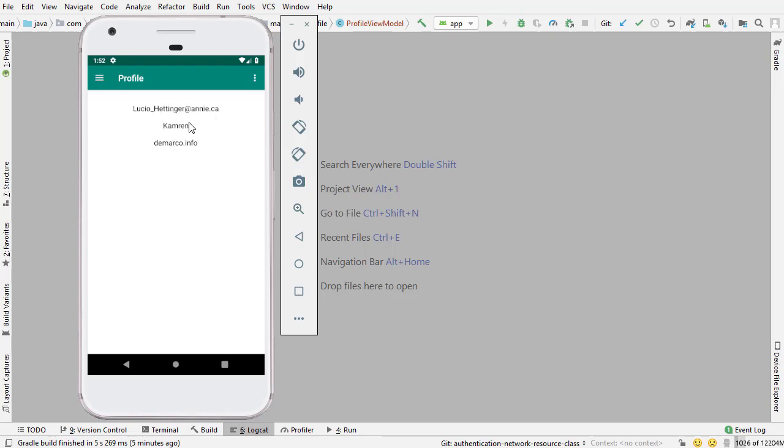It will have their email, I think that's their username, and then their website that they're a part of. That's the information that's going to be displaying on the screen.